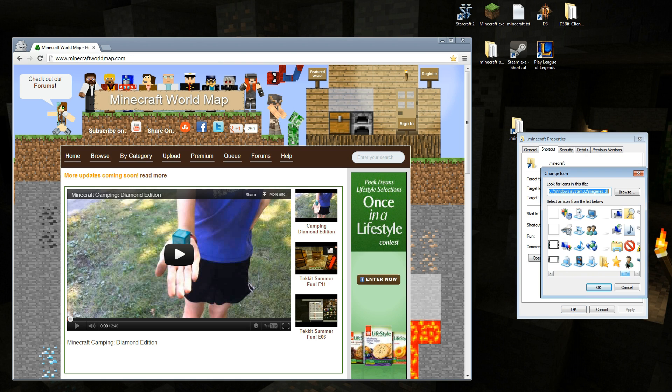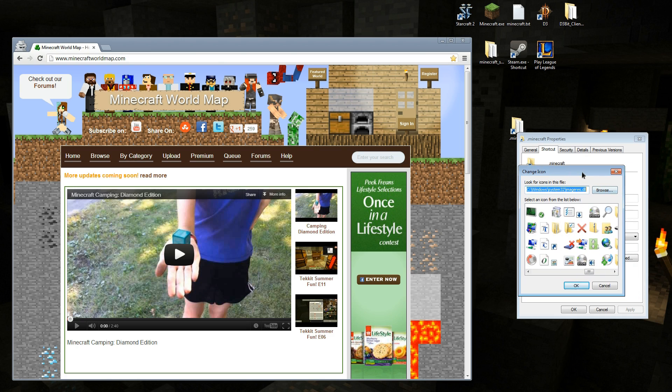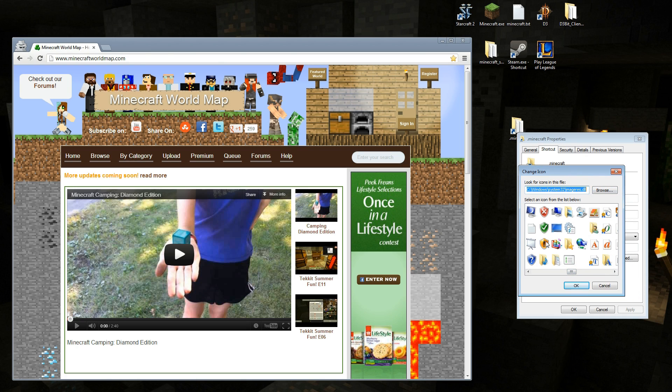Sure, you've got a bunch of these, but none of these really say Minecraft. So, I mean, if you want to pick one, great. Go through here. You can pick anything you want.